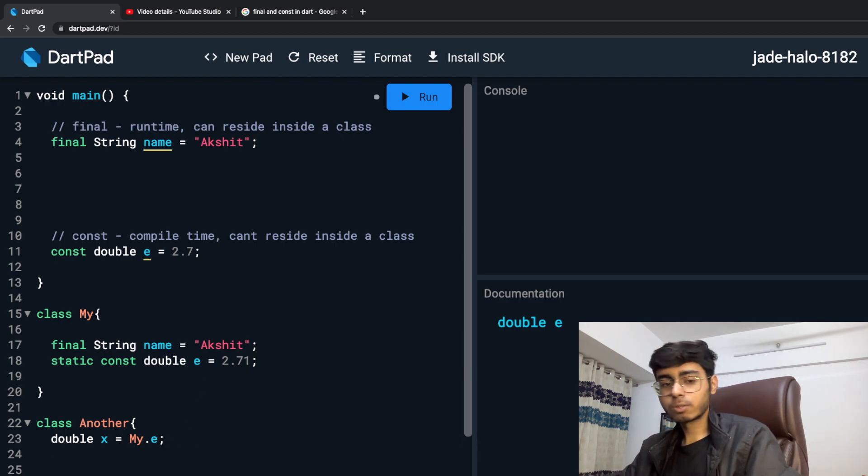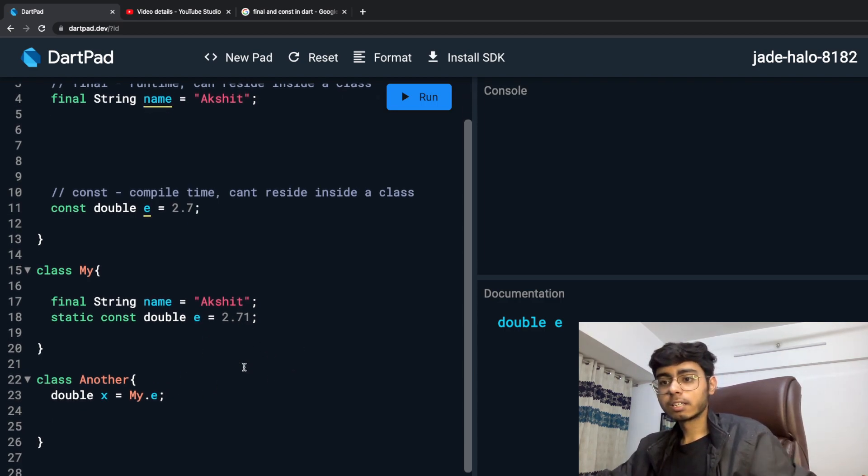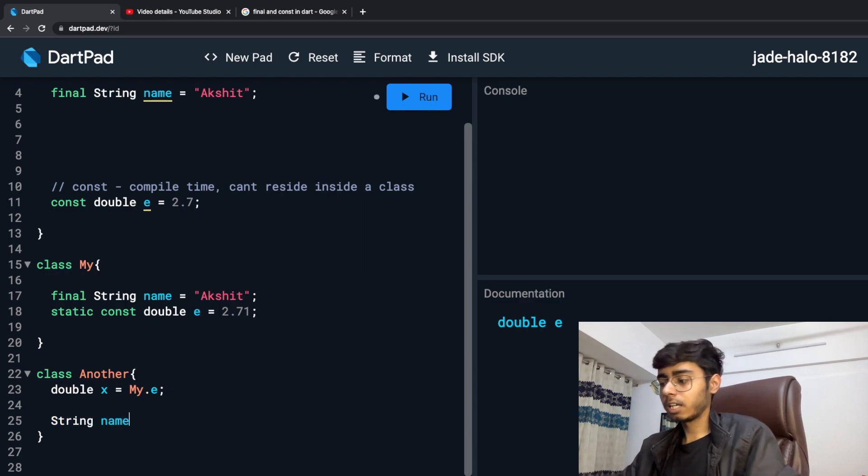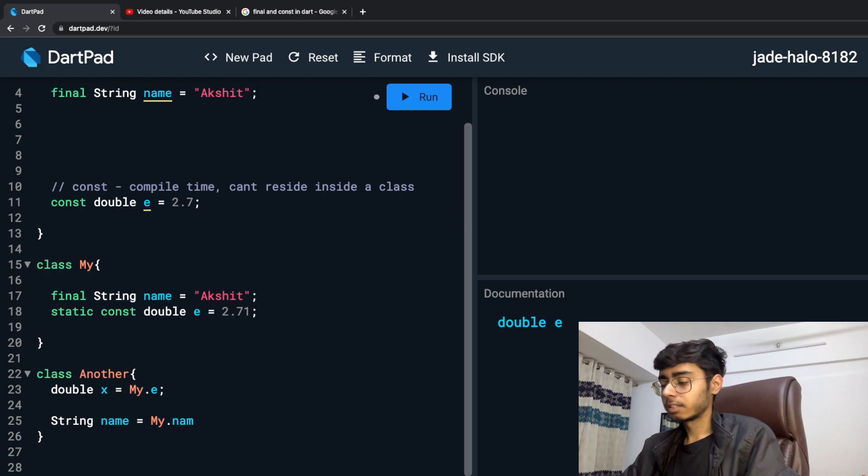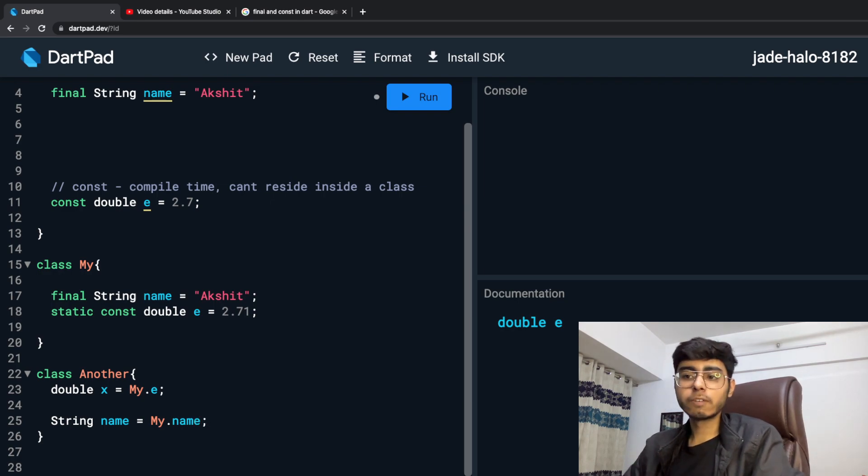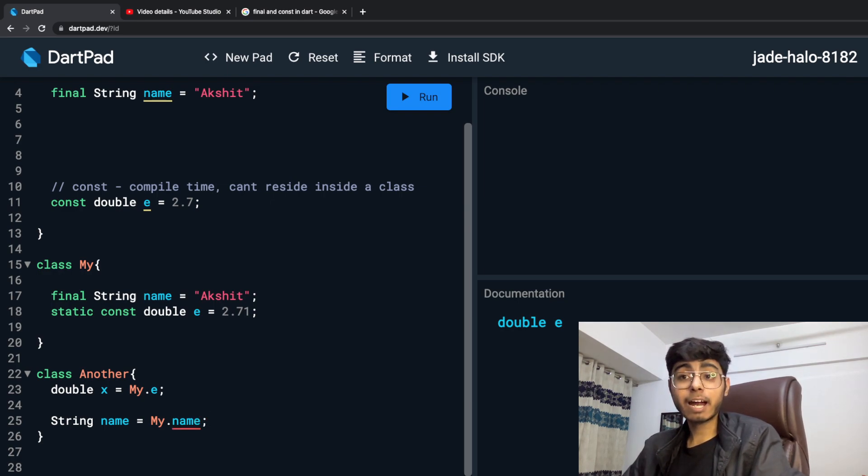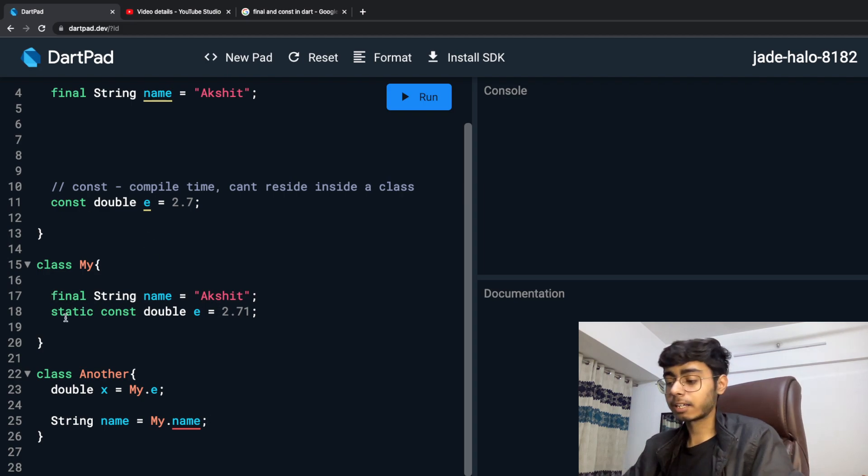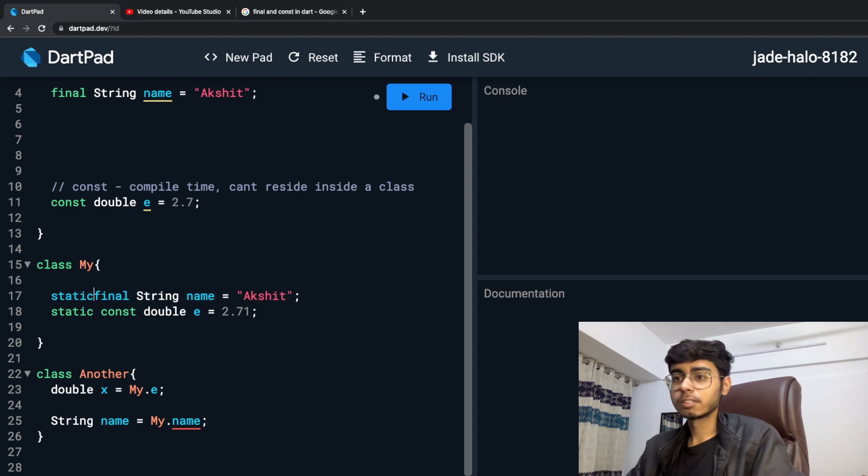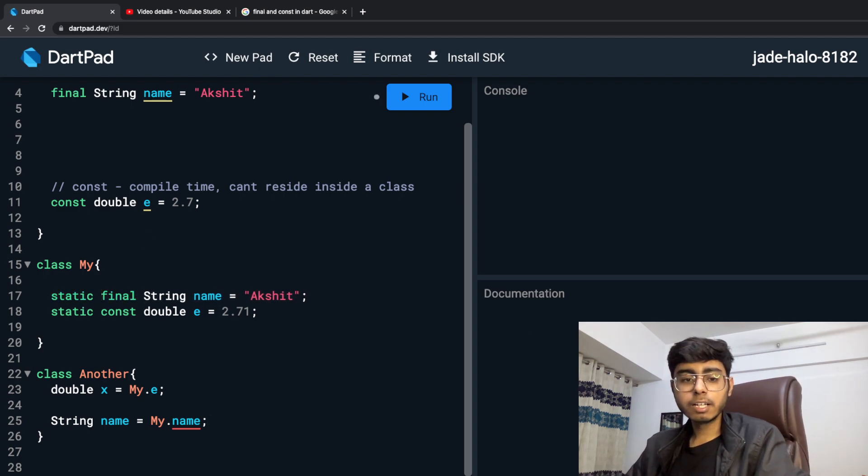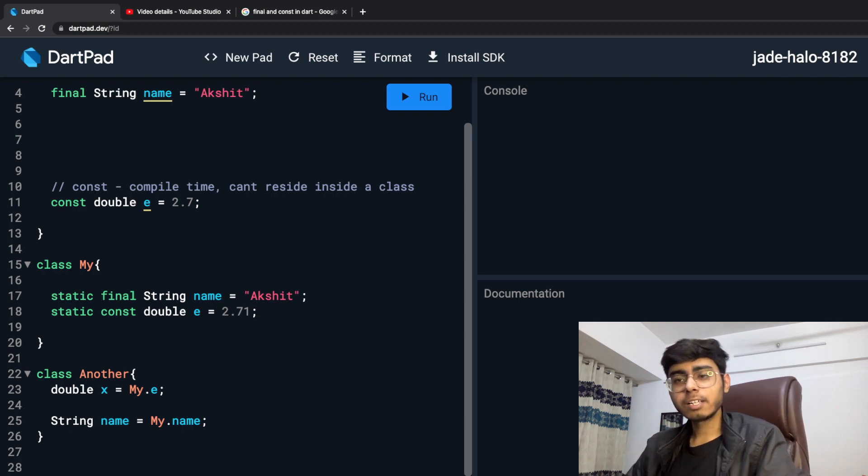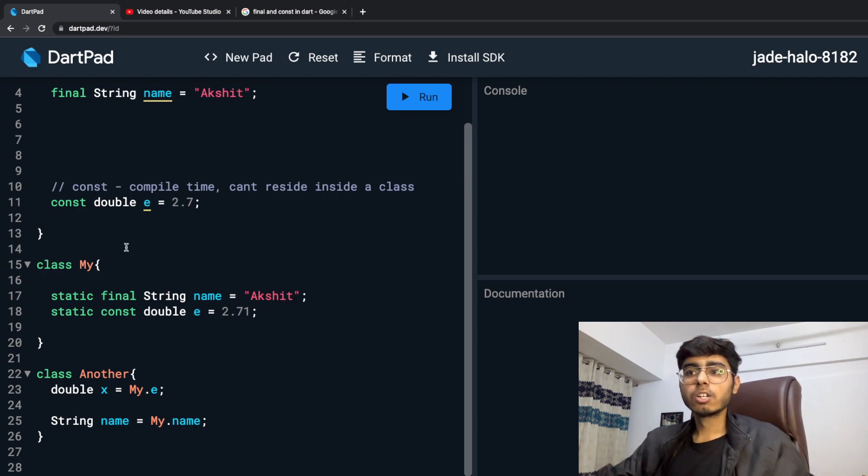It is not giving me an error. But if I want to say String name is My dot name, it is going to give you error. See, because that variable is not static. So now the error is gone because now it is static and you can utilize it in any other class.